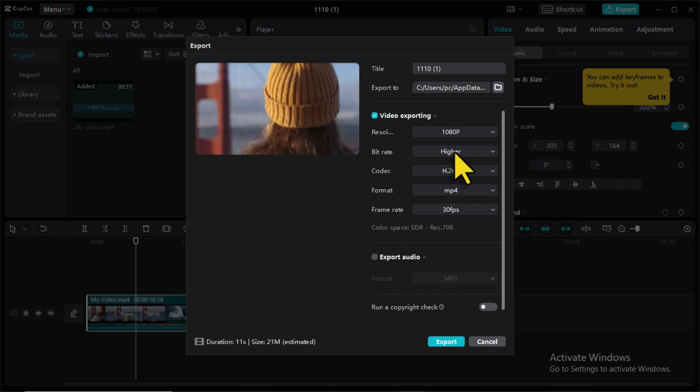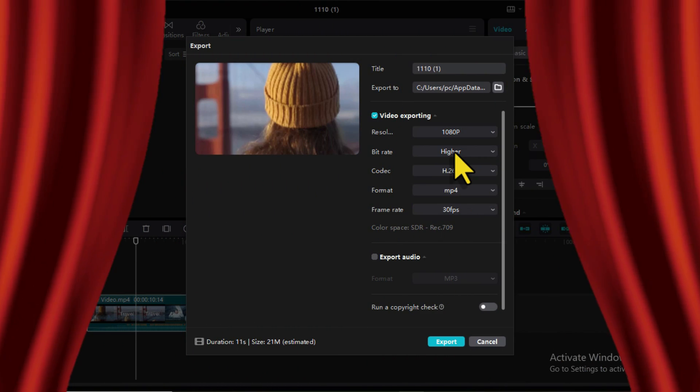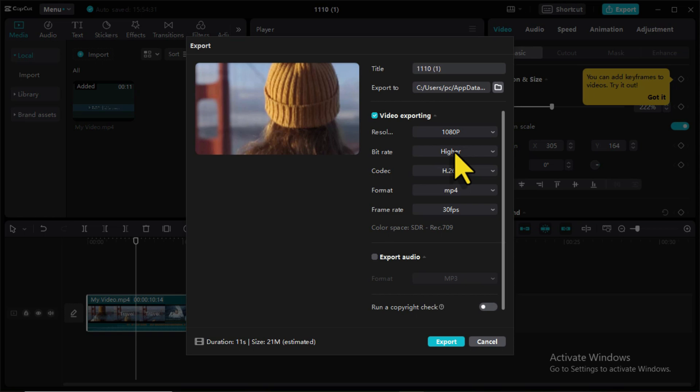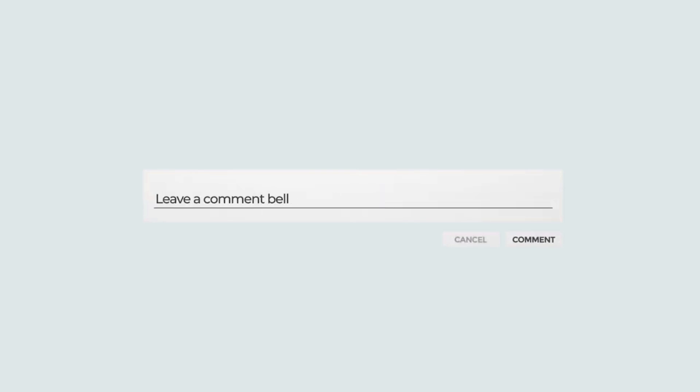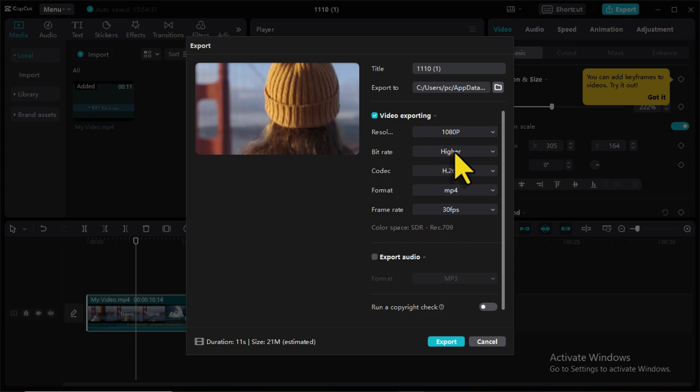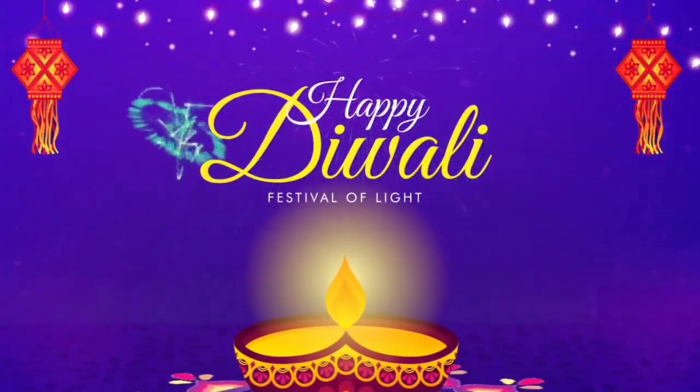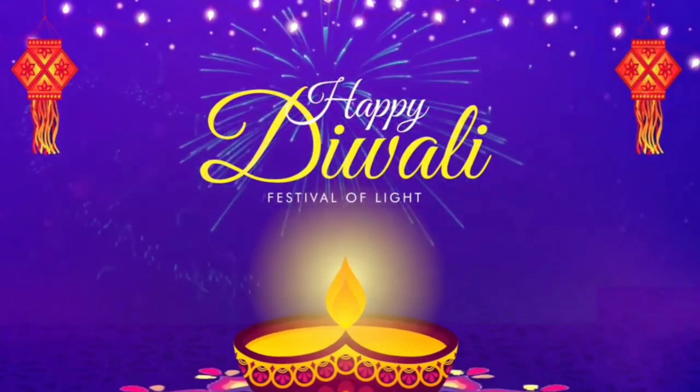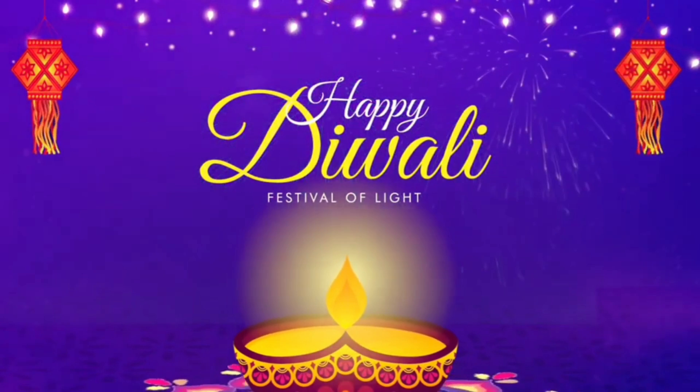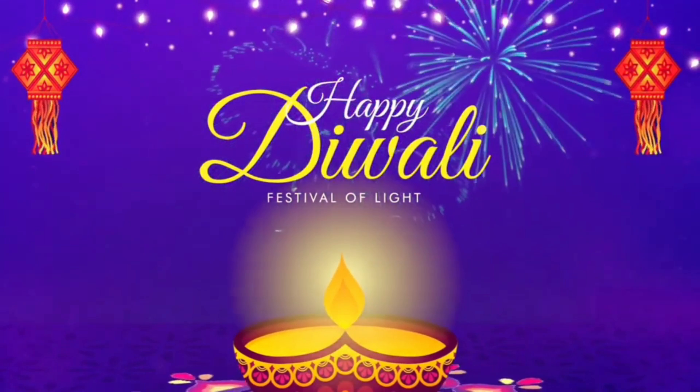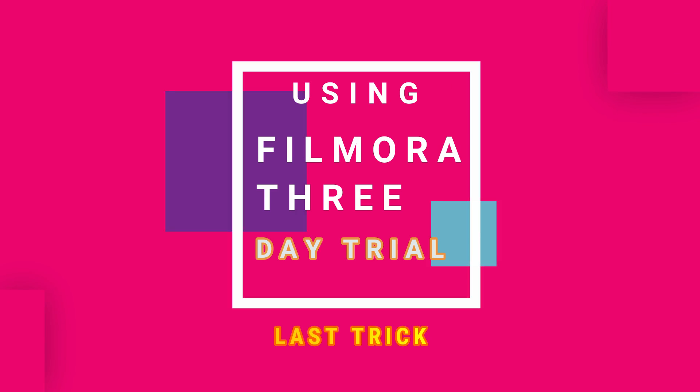Now if you think this step is not for you because of the blurry animations or the blurry video you're going to get from enlarging your video too much, I think the last step is going to blow your mind. Let me know which trick works best for you in the comment below.